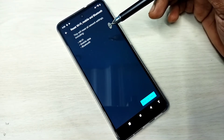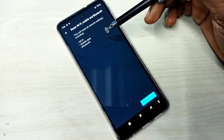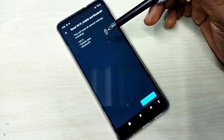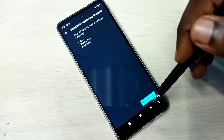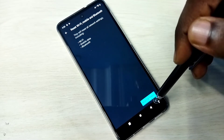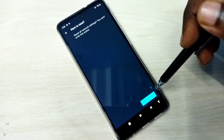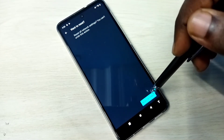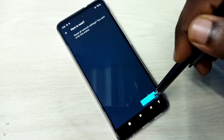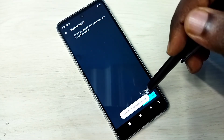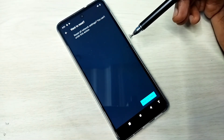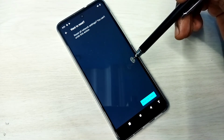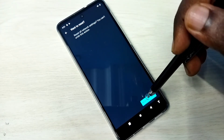This way we can fix Wi-Fi related issues, mobile data or network related issues, and Bluetooth related issues. Tap on the Reset Settings button, then again tap on the Reset Settings button. Network settings have been reset.